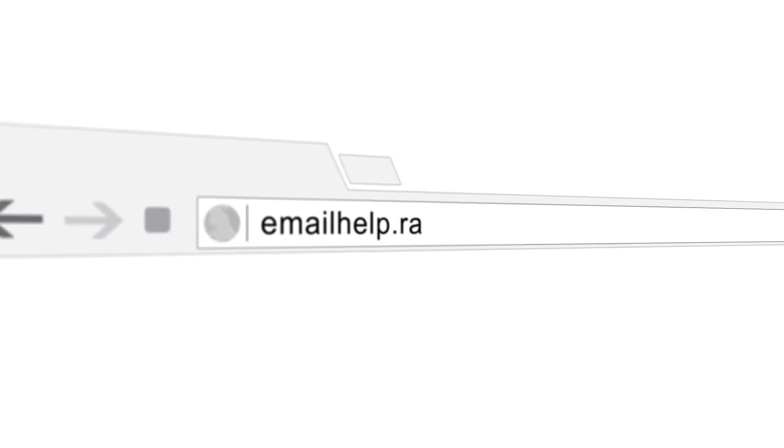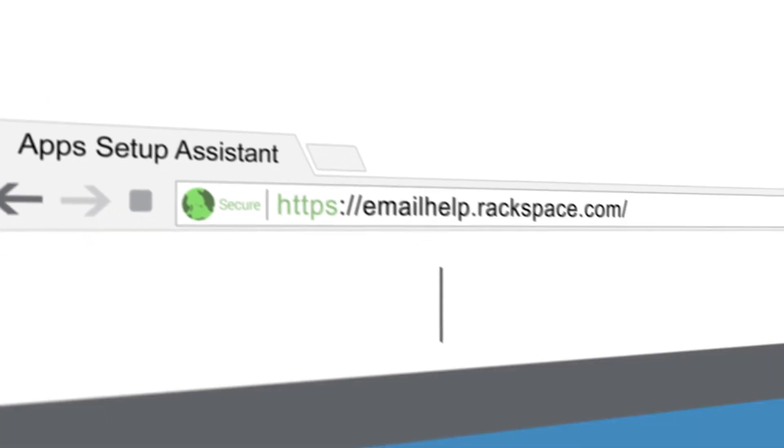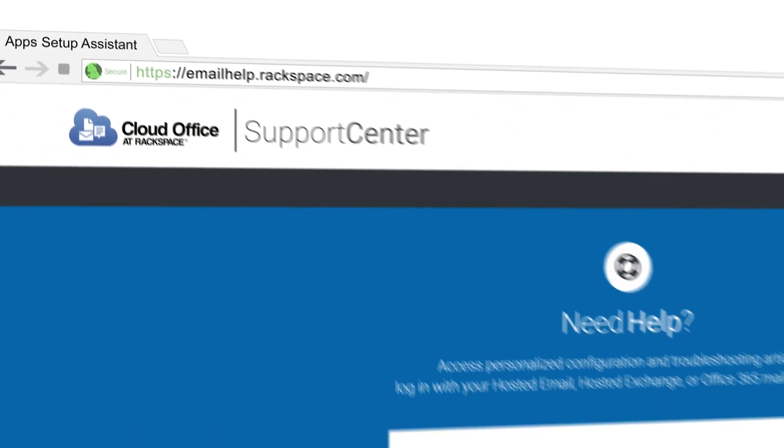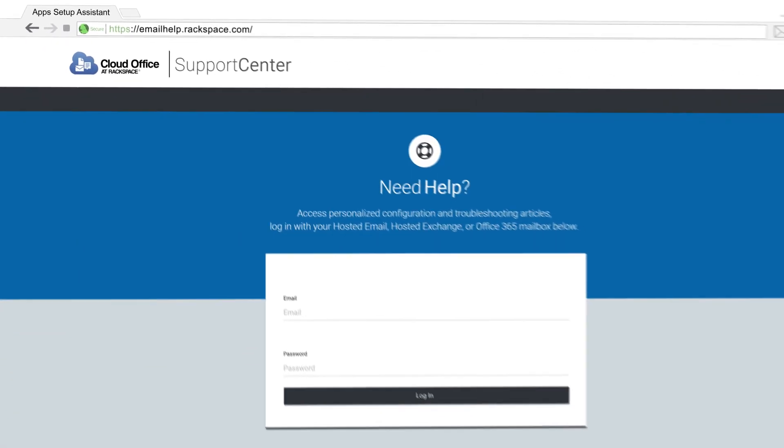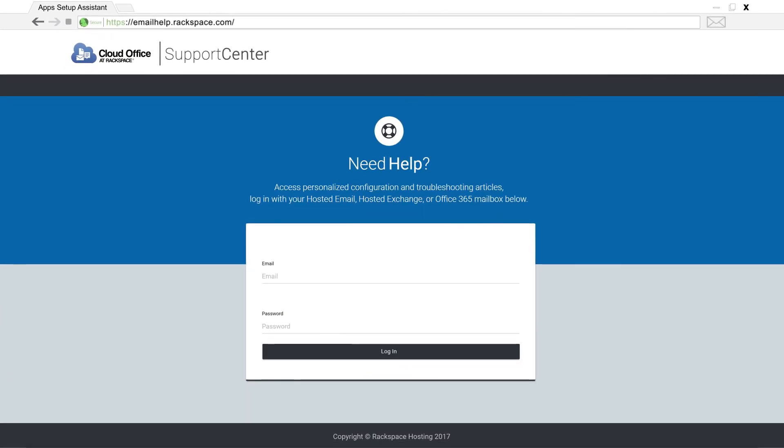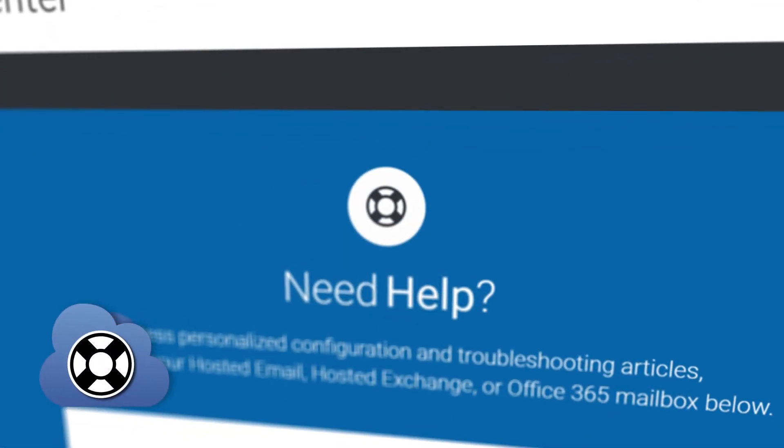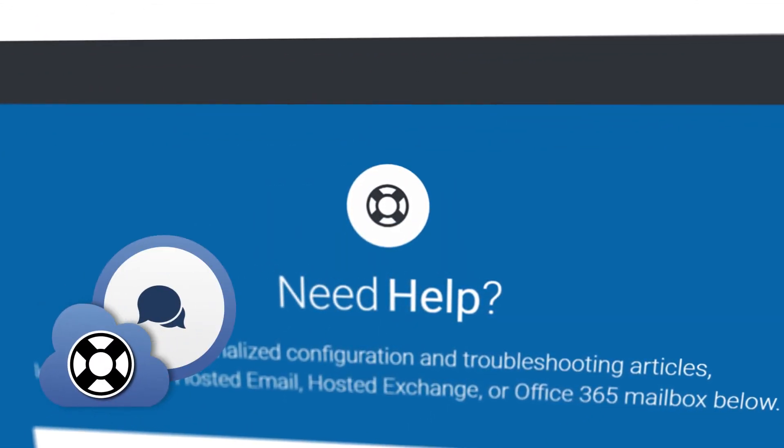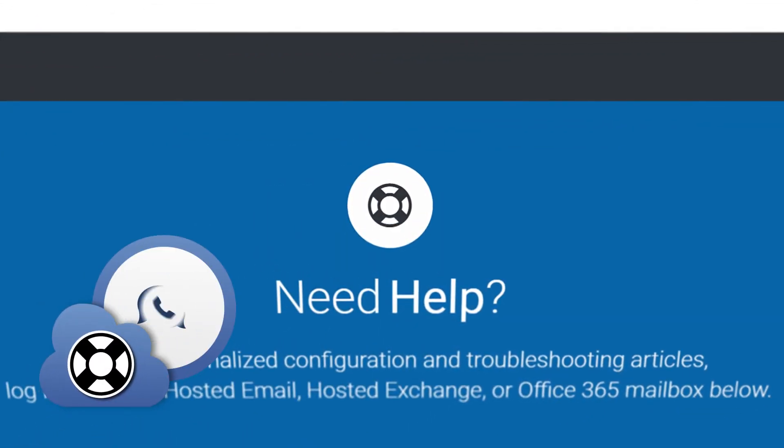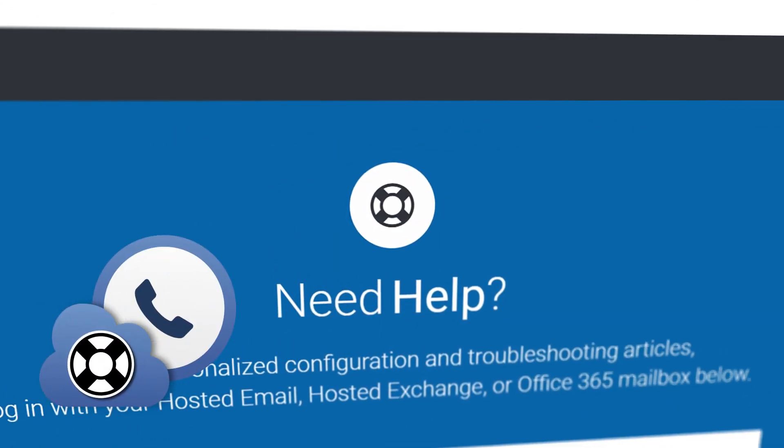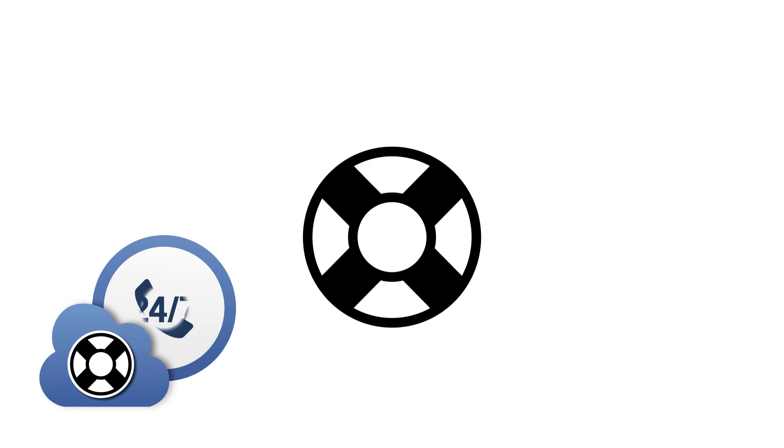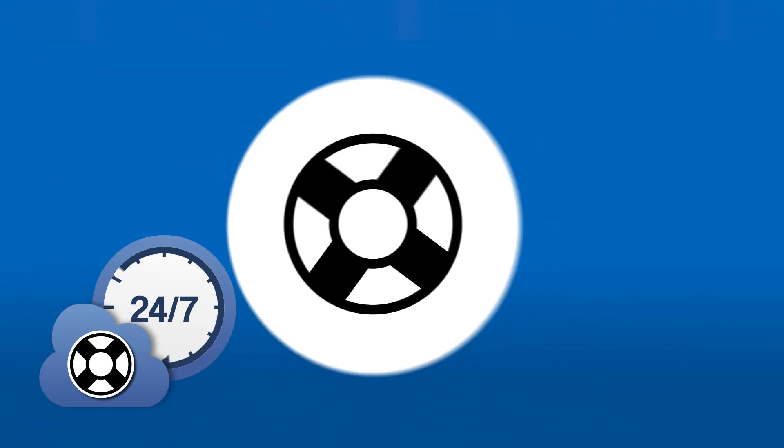So it's as easy as that. If you have any further questions, you can check out our other email help videos, or you can visit emailhelp.rackspace.com. And as always, at the top of your control panel, there's a phone number to reach us as well as a chat feature. We're here 24-7, 365. Until next time, have a great rest of your day.